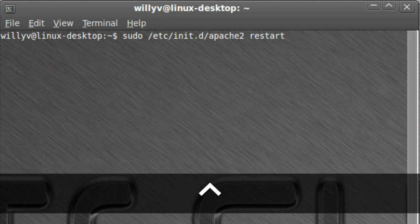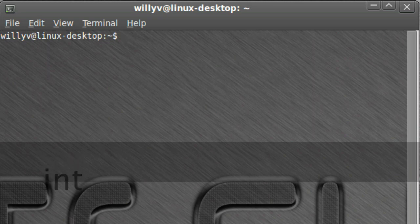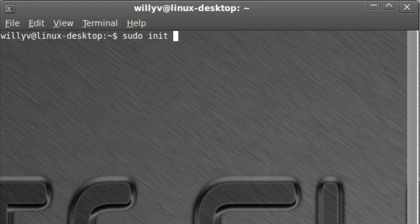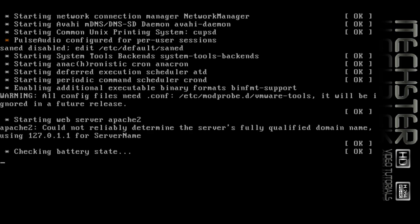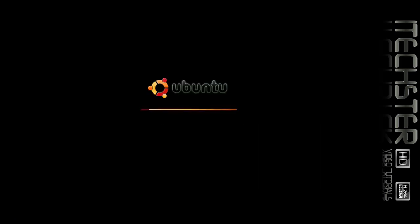Let's go ahead and restart our system now. We'll do it as sudo init 6, and you'll notice that our system will go ahead and reboot and restart itself. We're going to give this a moment to run through that process.